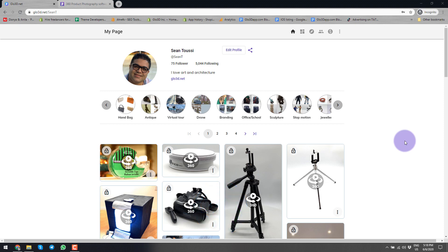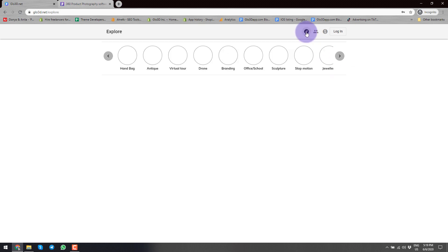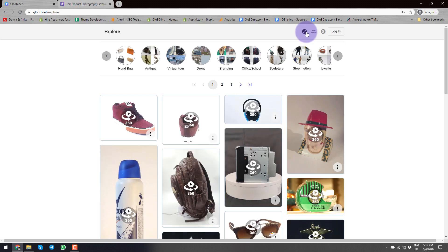So let's go back to the subject at hand. Our web platform consists of two sections. One is glow3d.net, which is this screen where you can access your back end, your page, and you could export products. You could also go to Explore where you can see different 360 product photos done by different users, or you can find other people on this platform, and you can visit our pricing.